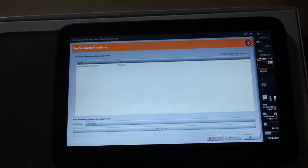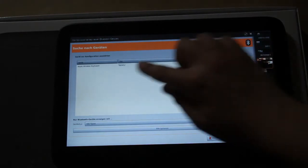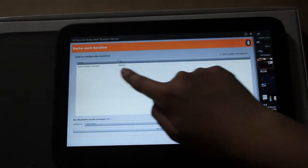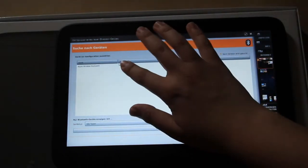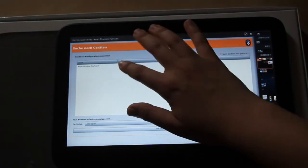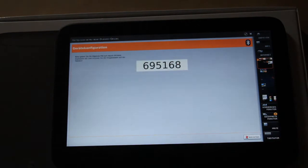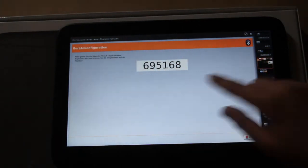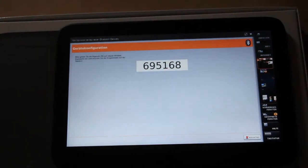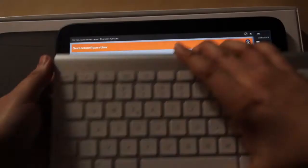Next, and it will search for devices, and it already found the wireless keyboard. Just tap on it, next, and type this number into the keyboard.